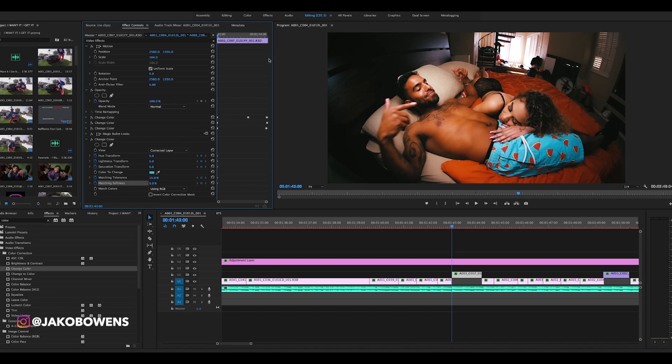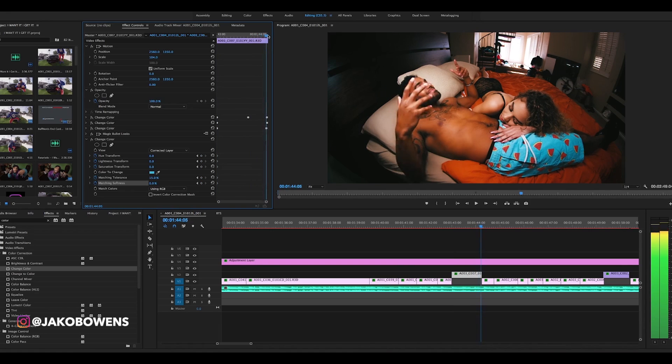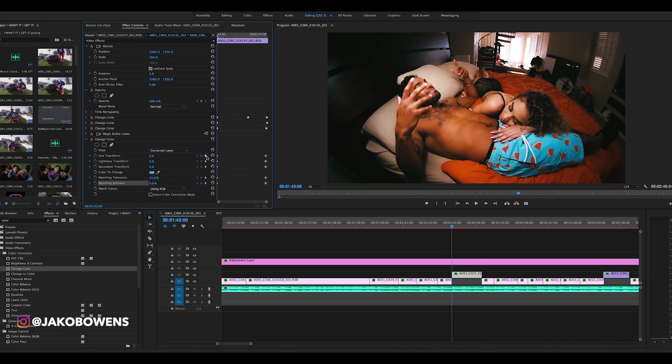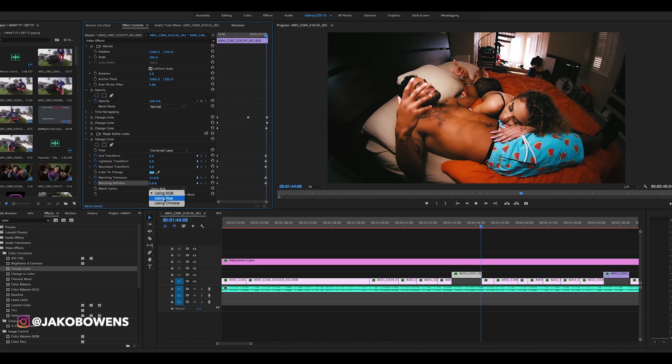So we got a keyframe here. We're gonna go to the end and set another keyframe for the hue transition. And then simply we're gonna change the hue of that color. But first there's two things you can do: you can do it so the matching colors using RGB or hue. I switched it to hue so it would simply focus on the hue of the color.